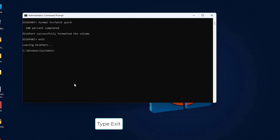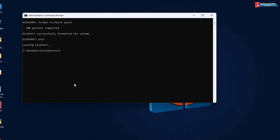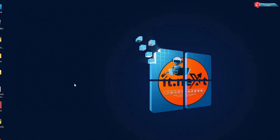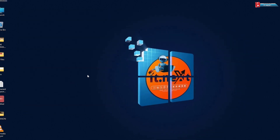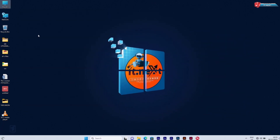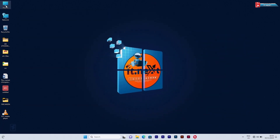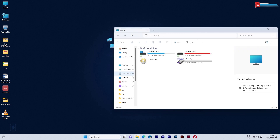Now you can type in 'exit' twice. Here let me check to see the results. Here you can see we have successfully fixed this issue.